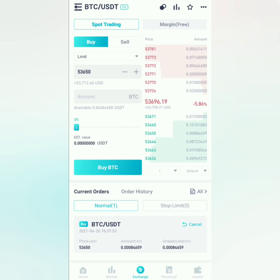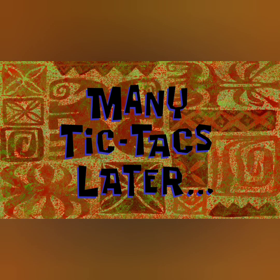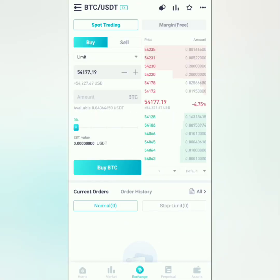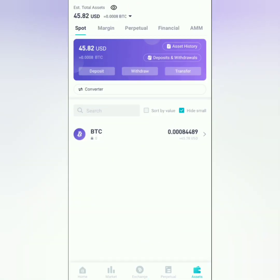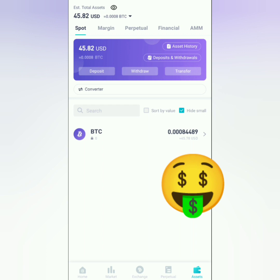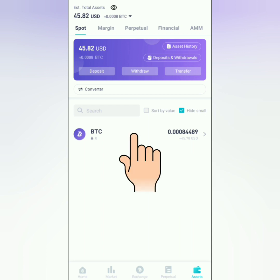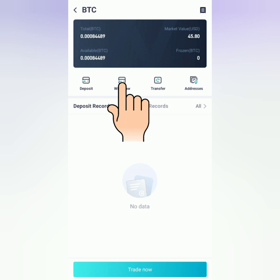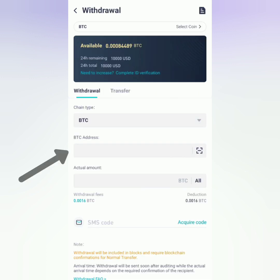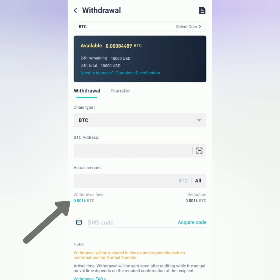Let's just wait until someone sells BTC at the price we've set. After some time, I've finally bought some Bitcoin on CoinX. If you want to withdraw your crypto on CoinX, just click it and then click withdraw. Then paste your wallet address here and enter the amount you would like to withdraw, but you should also take into consideration the withdrawal fees, because you cannot withdraw if the fee is higher than the amount.